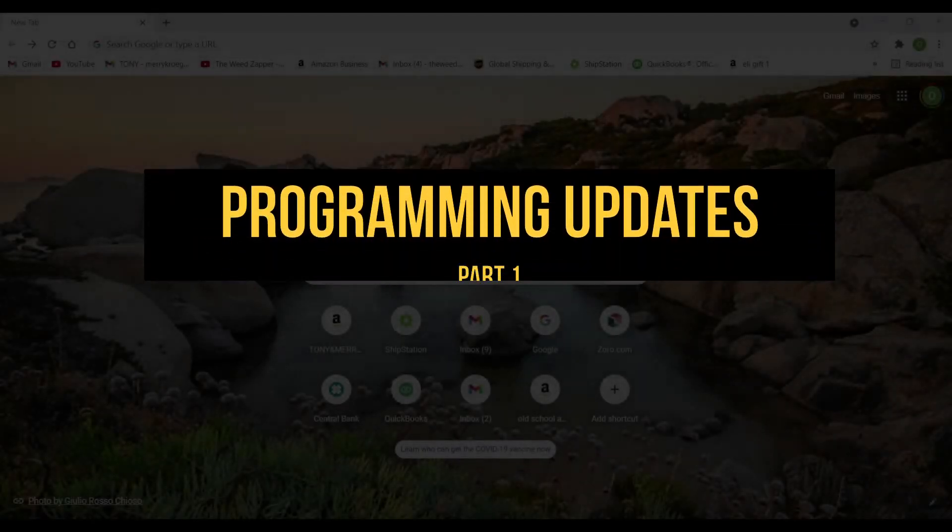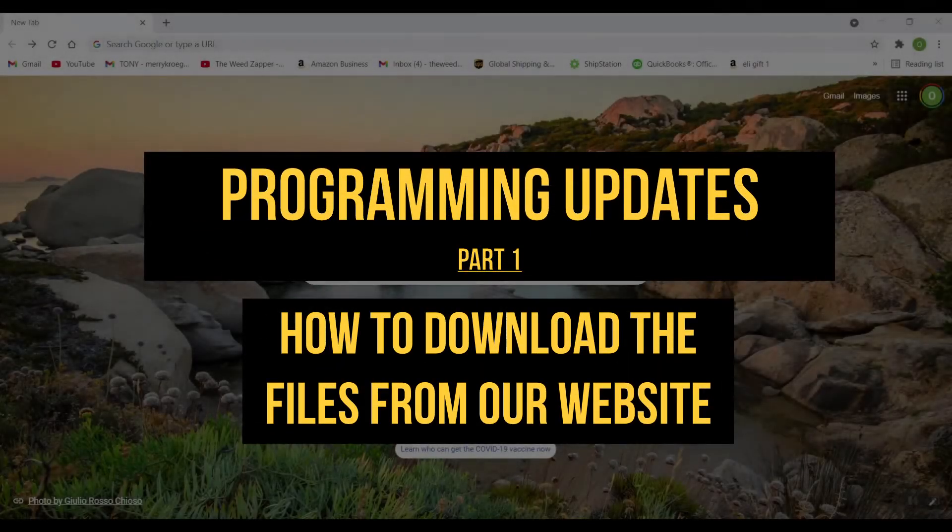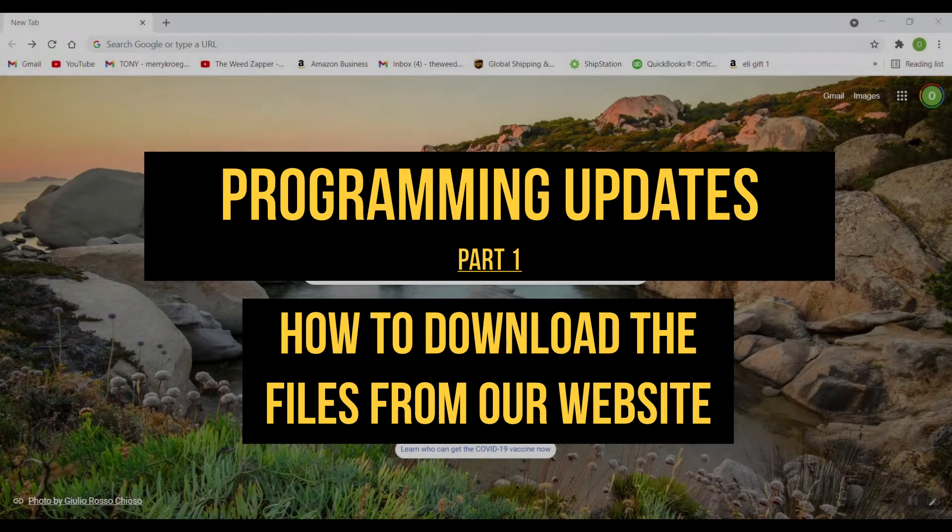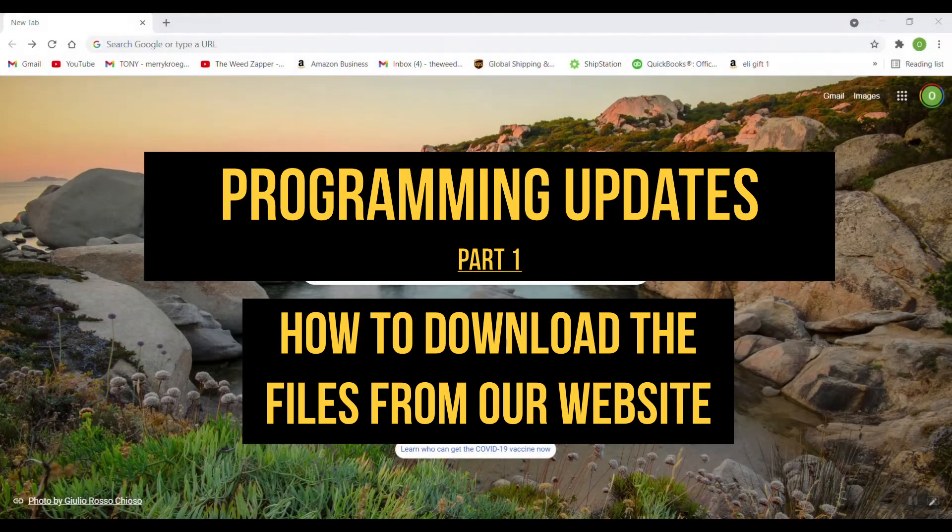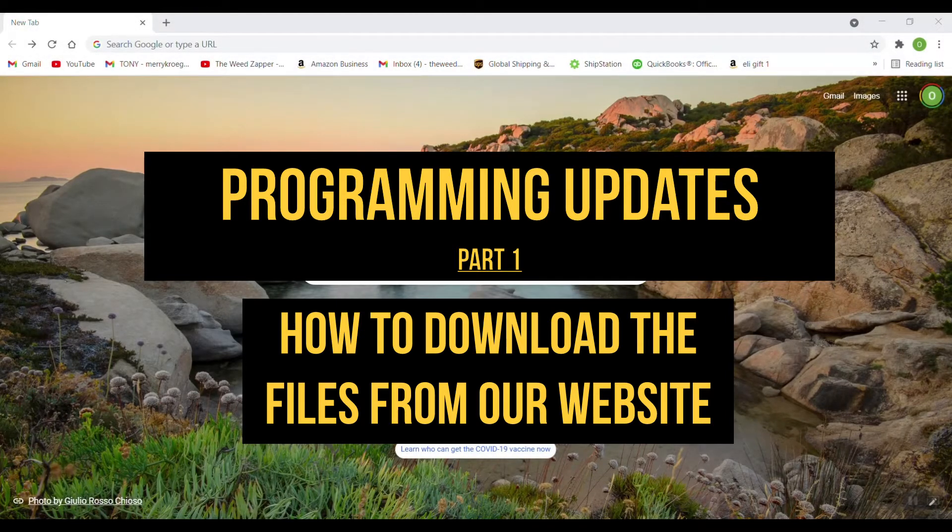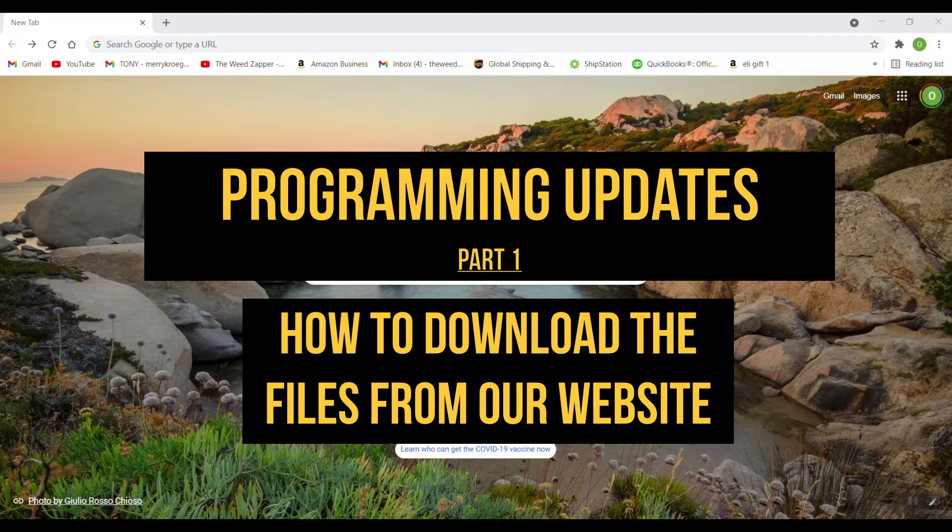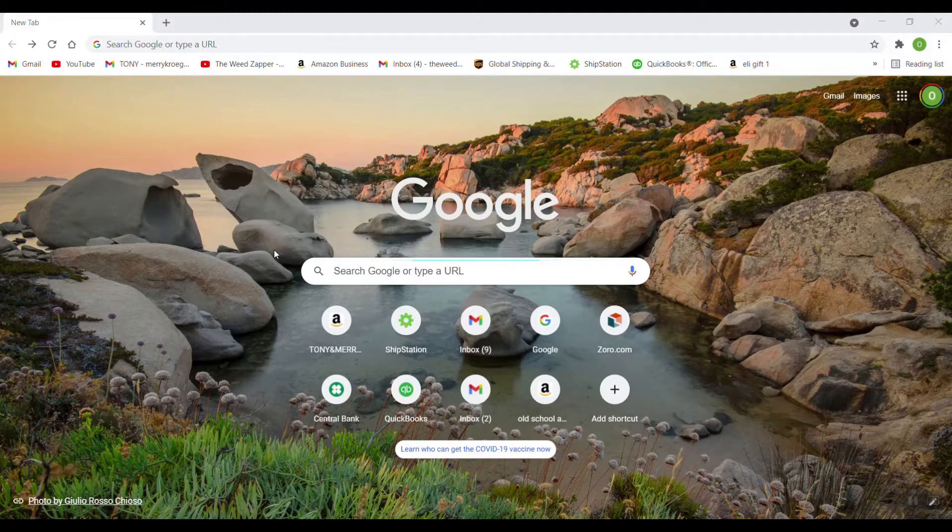Hello everyone, this is Tony with Old School Manufacturing, home of the Weed Zapper. Today I want to present a video that gives instruction on how to download the programming update files from our website, store them onto a USB flash drive, and then prepare them to take to your Weed Zapper machine and install them.